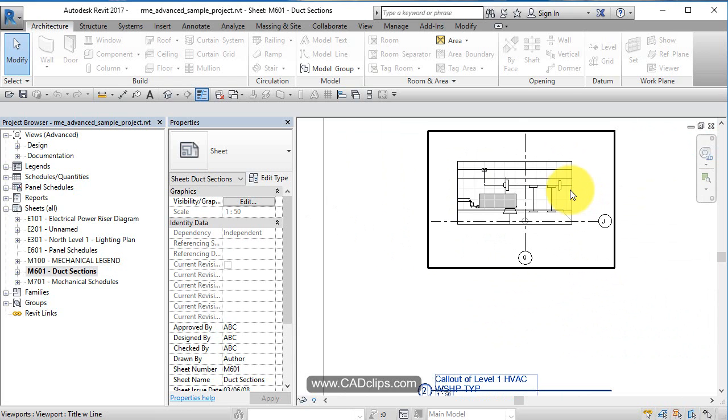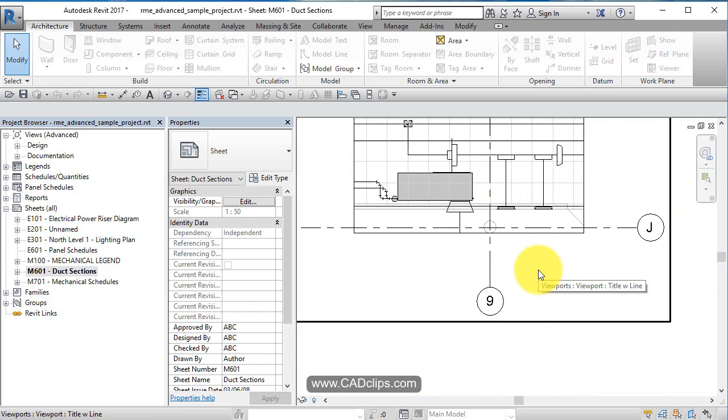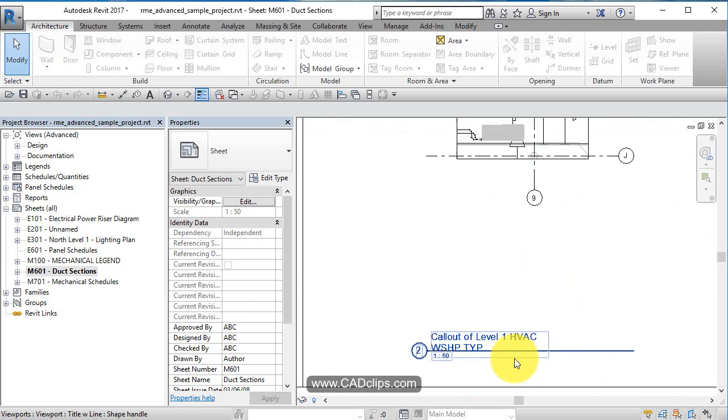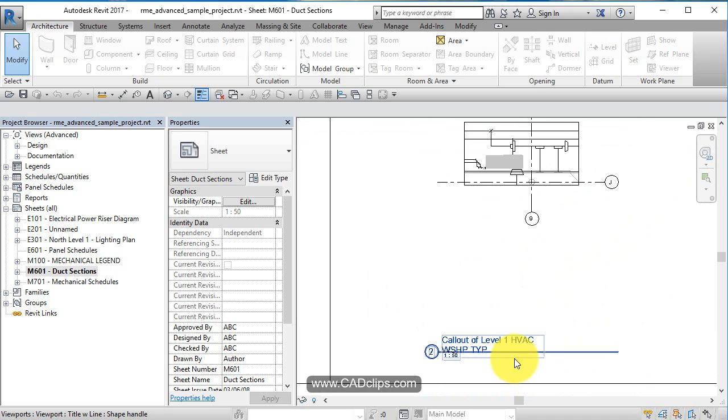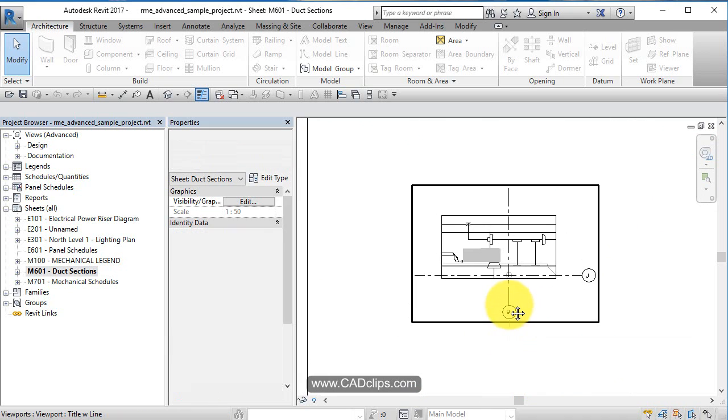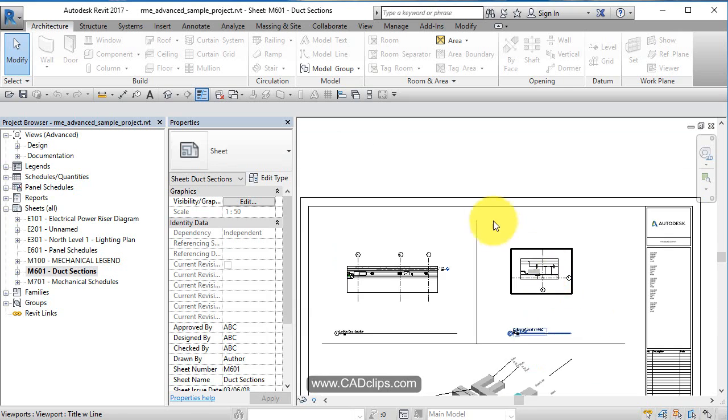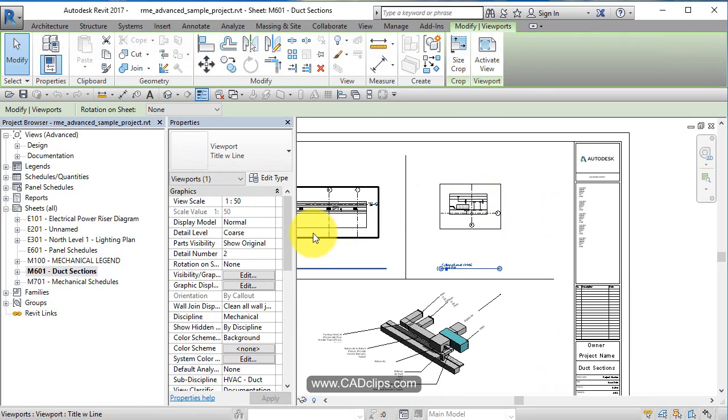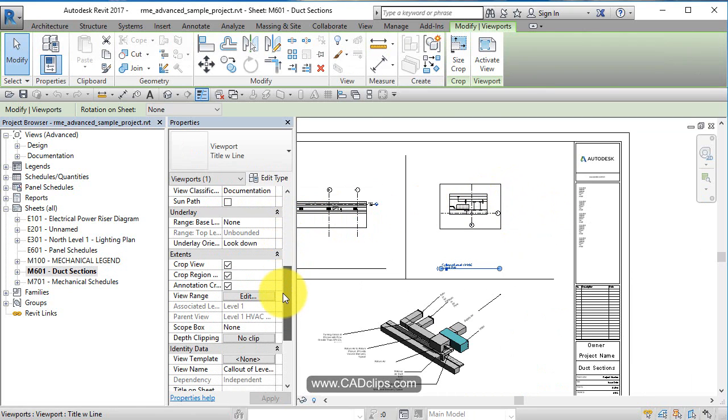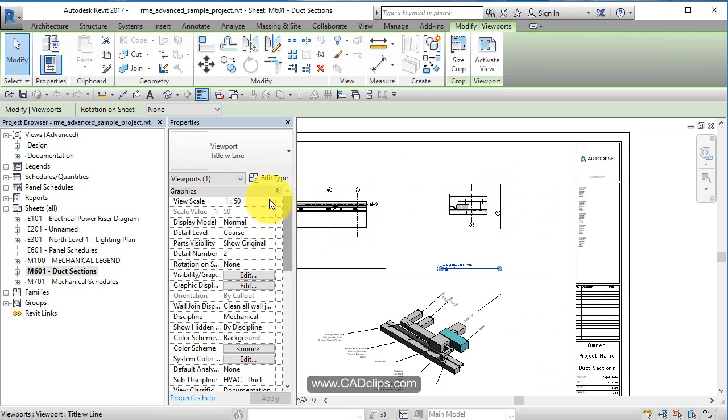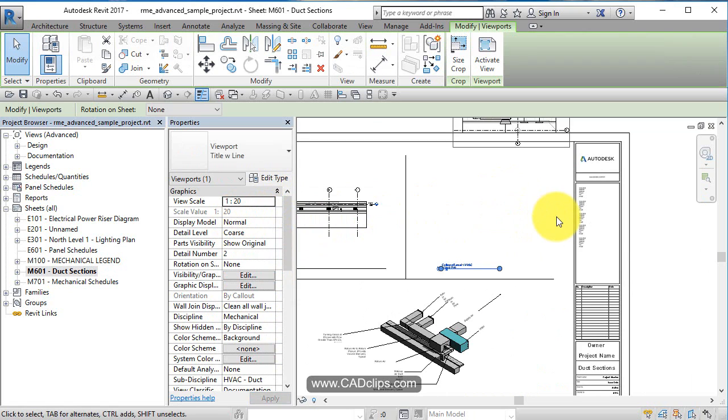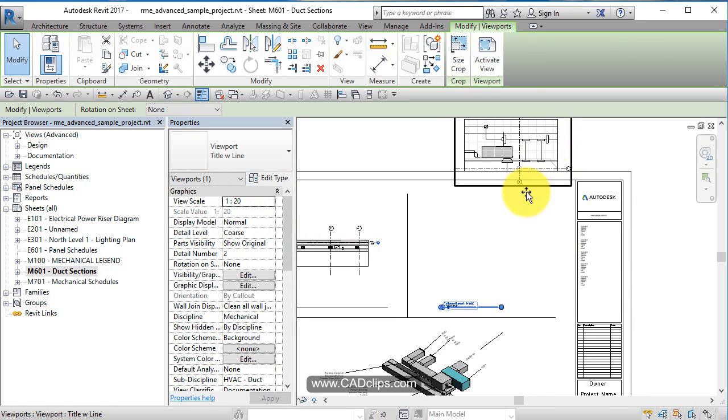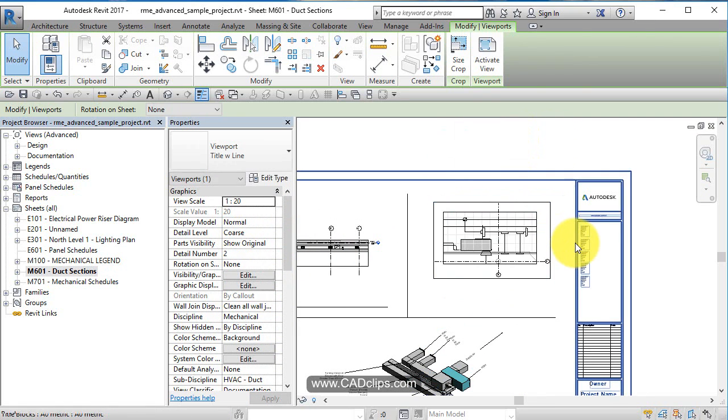Let's look at this particular detail - this is a callout of a Level 1 HVAC WSHP unit. I think I have more room, so I'm going to change the scale of this view. I'll pick on this view and as long as there's not a view template controlling it, I can make this 1 to 20. It's going to get bigger and move, so I'll drag it back down.